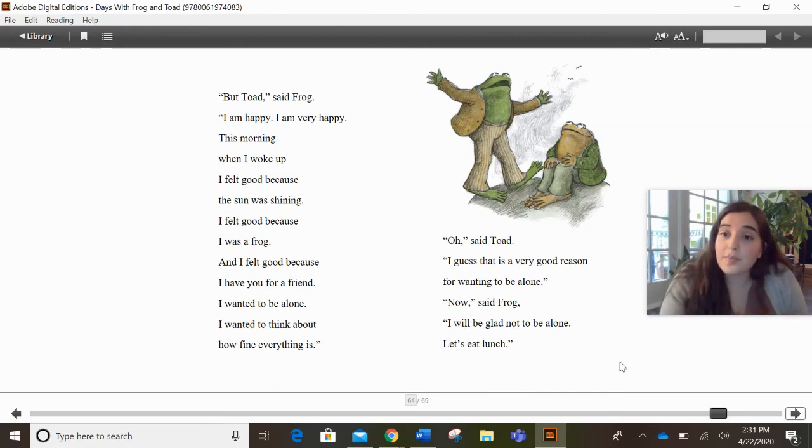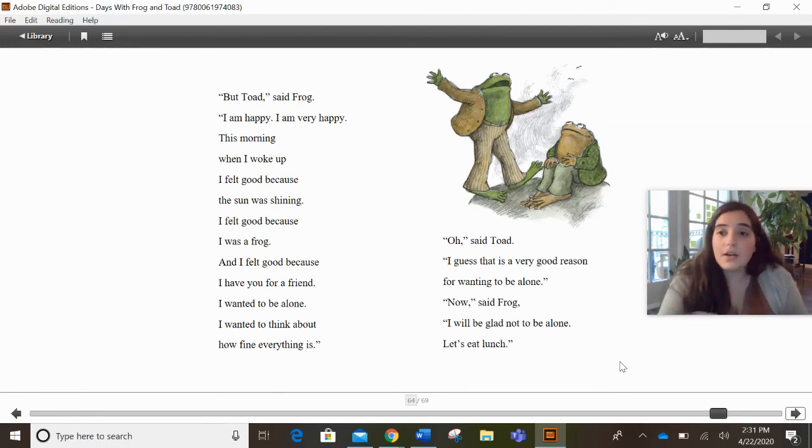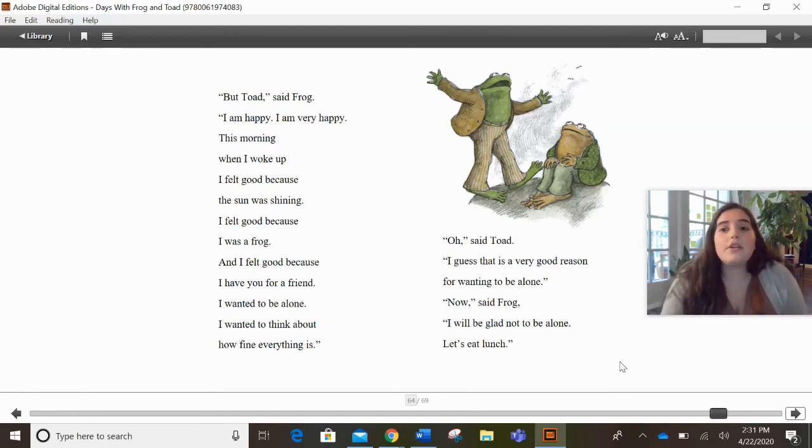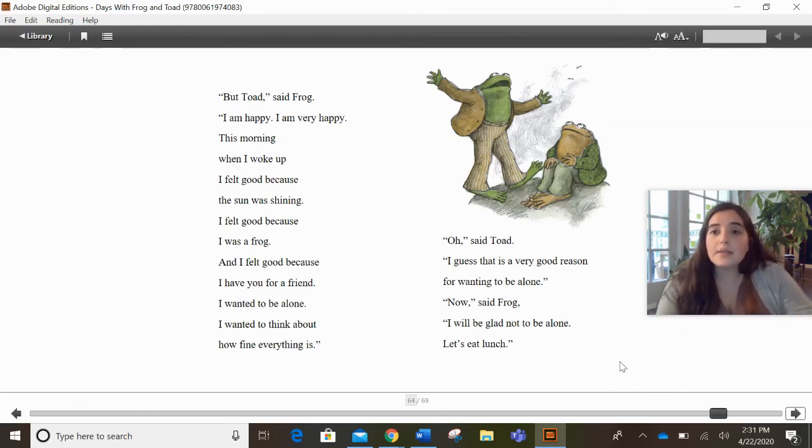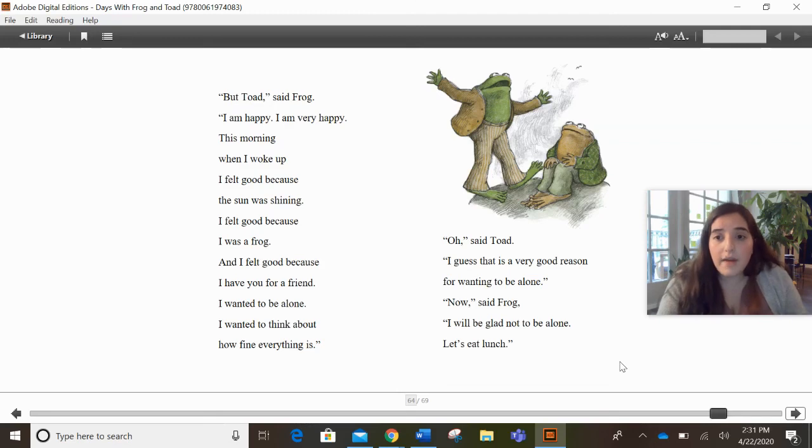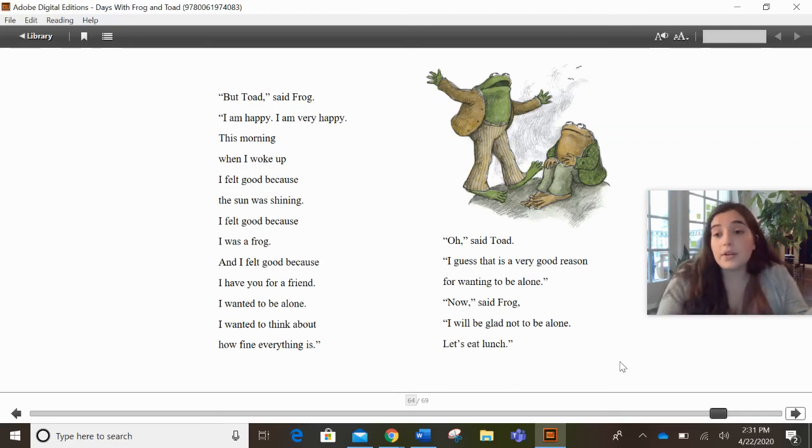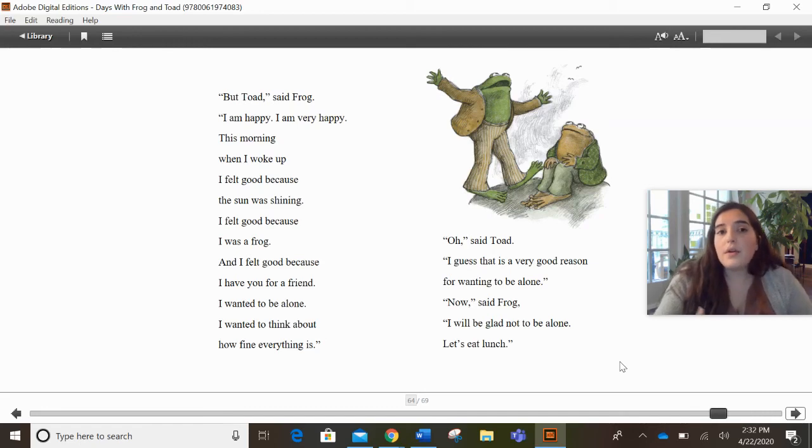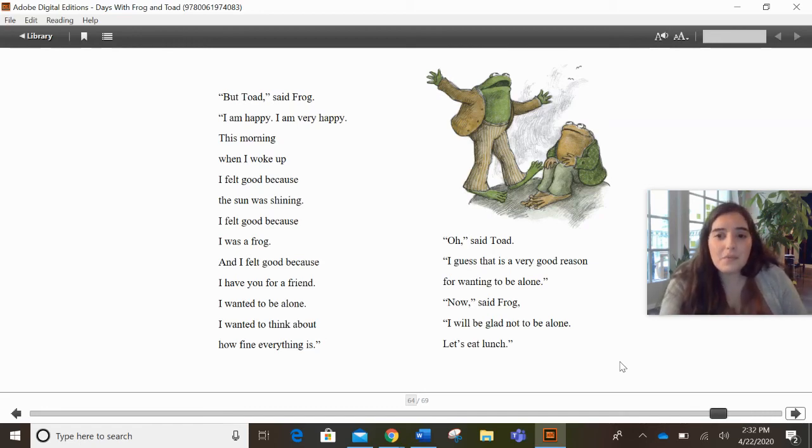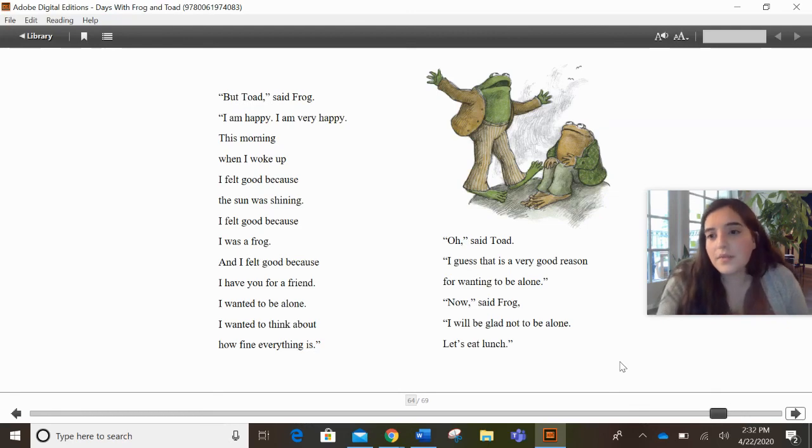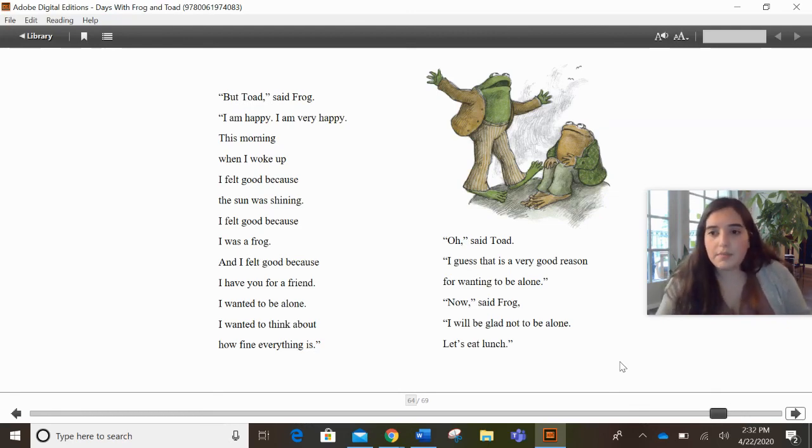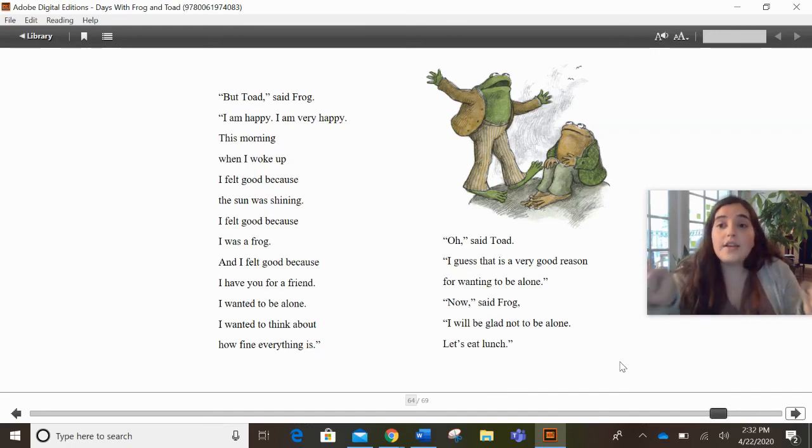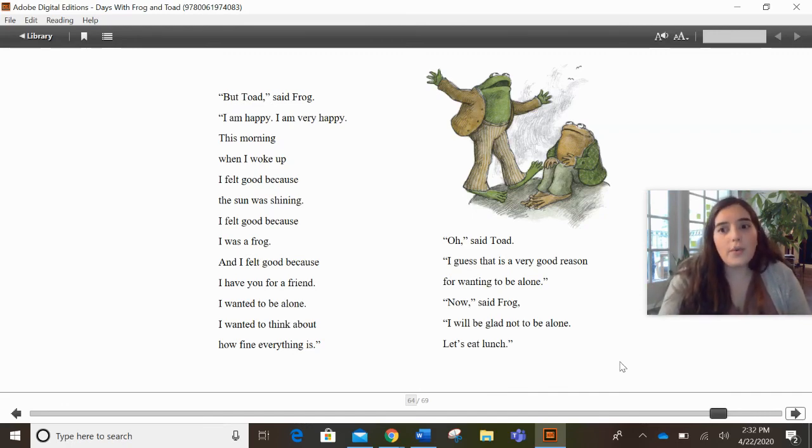So whatever your prediction was, check. Was it right? Or did you need to change it a little bit? But either way, what we did here is we made a prediction. We guessed what might happen next based on the evidence we have about our character or both our characters. We know so much about Frog and Toad that we can kind of start guessing what's going to happen next before we even read it because we know them like they're our best friends or they're like our brothers or sisters or parents, right? So for your activity today, you're going to do the exact same work but on your own.